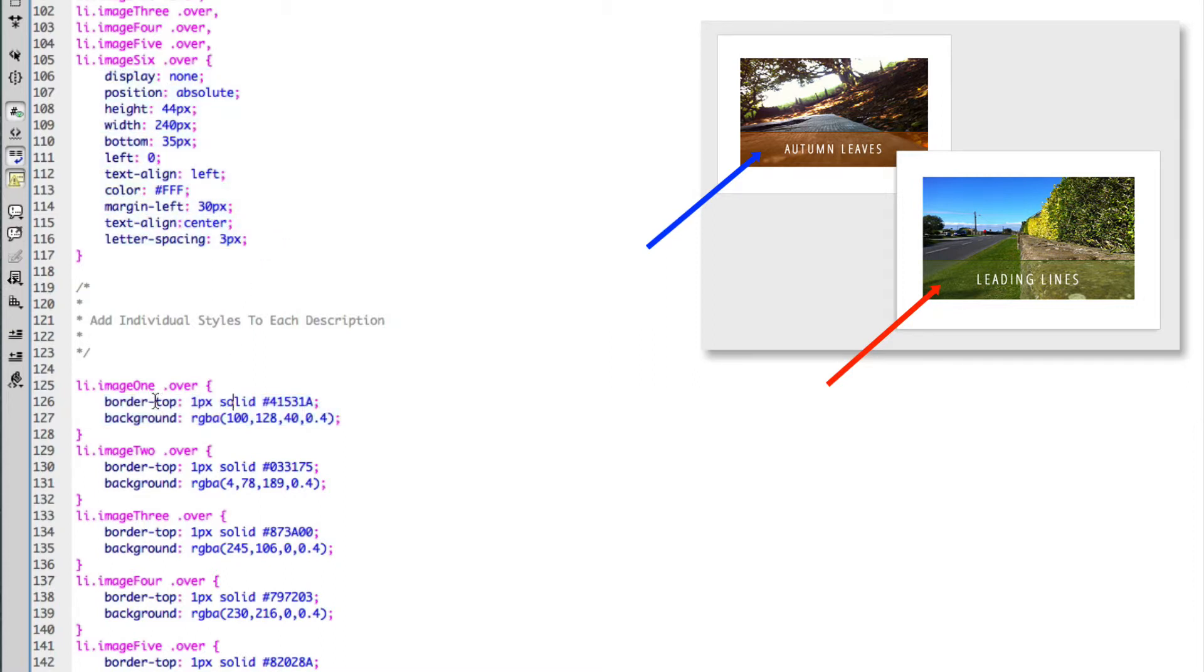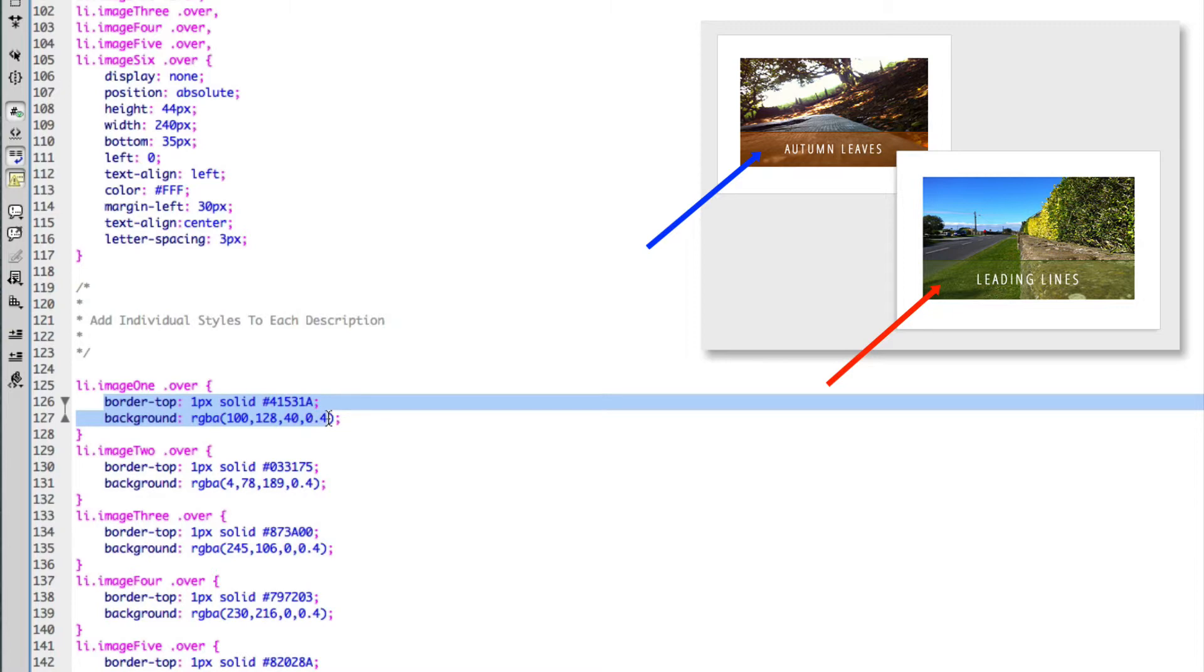But this is giving each of the individual classes a specific color and border.